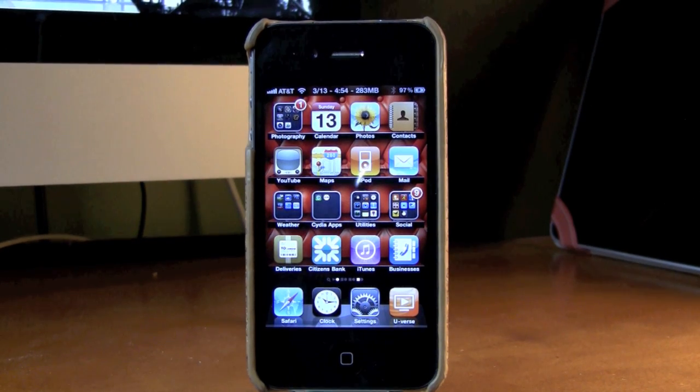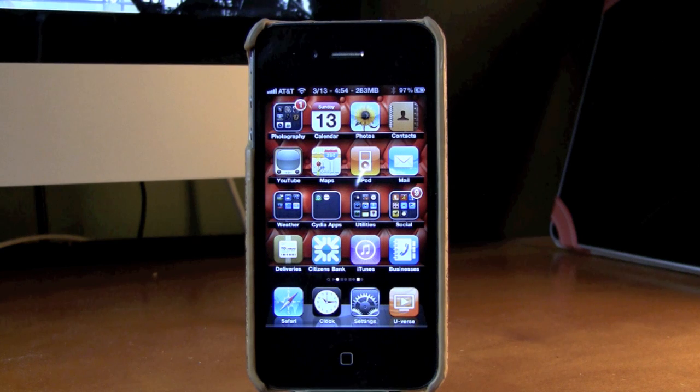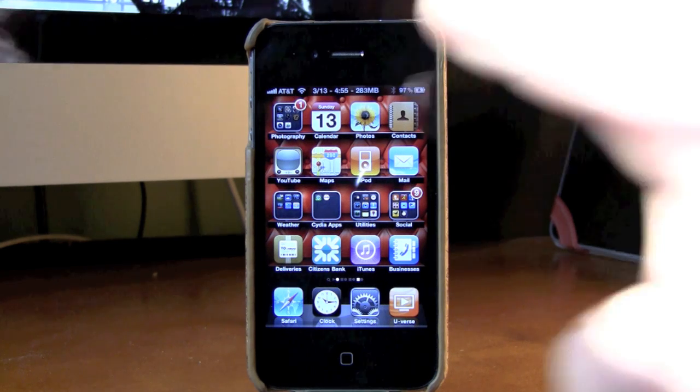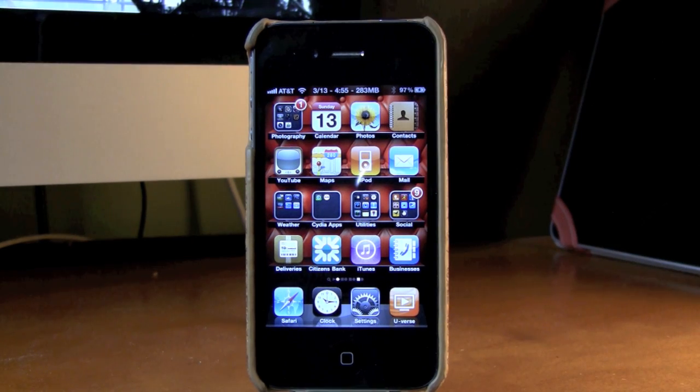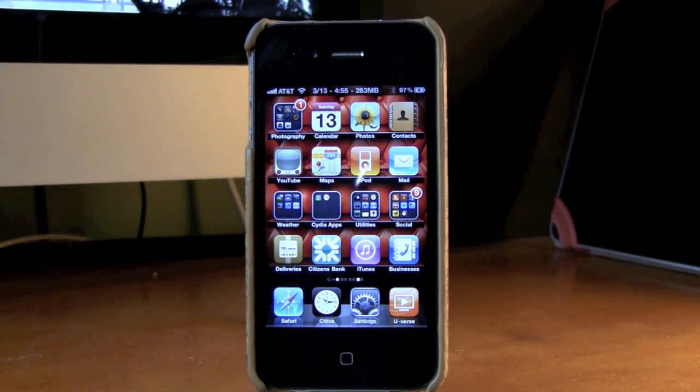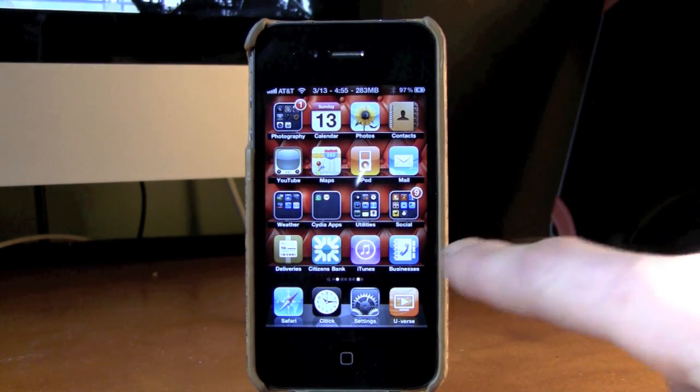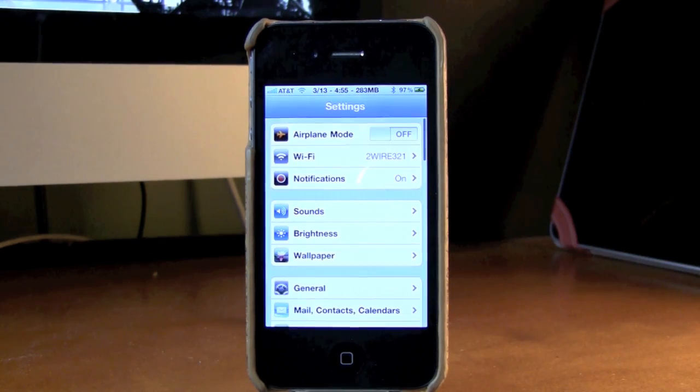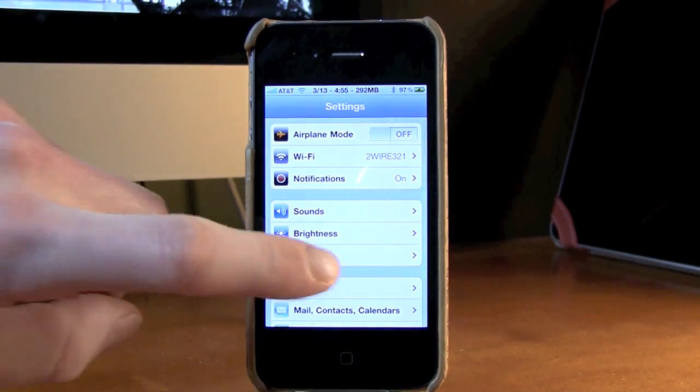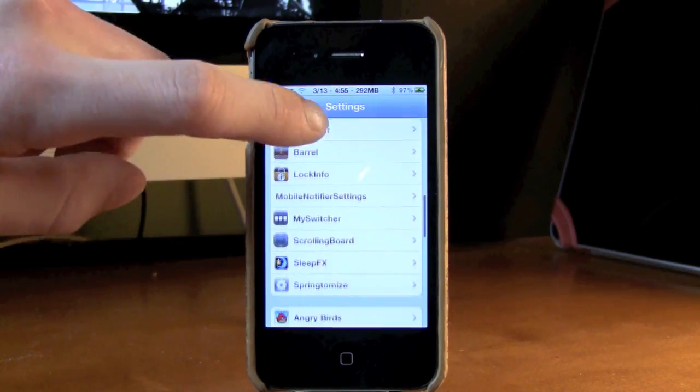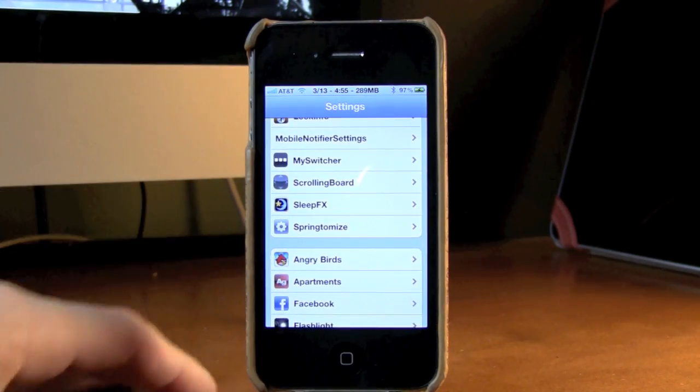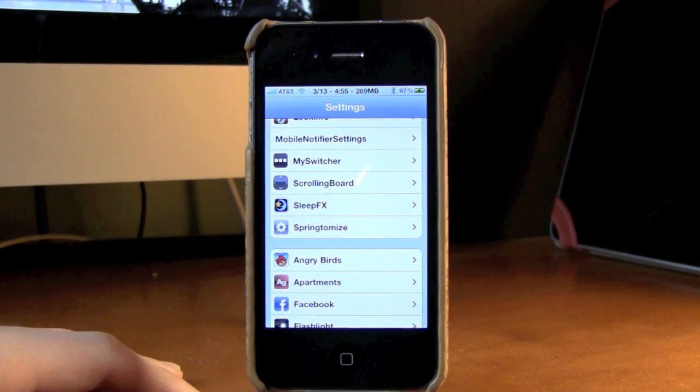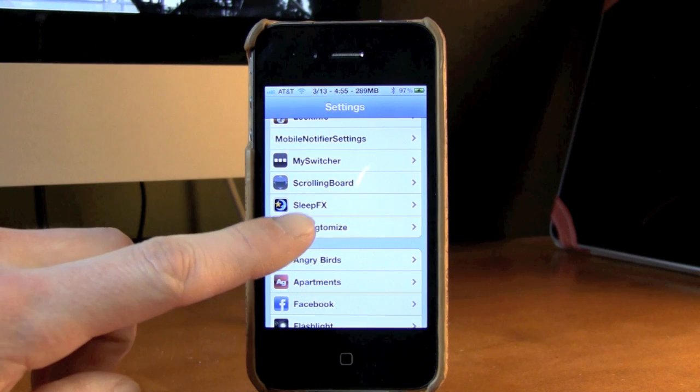It allows you to change colors, names, completely customize the status bar. This application is called Springtomize. So once you download this from Cydia or pay for it, you're going to want to go into settings and then you're just going to scroll down until you see all of your jailbroken tweaks and stuff like that. On the bottom, as you can see right here, it says Springtomize.